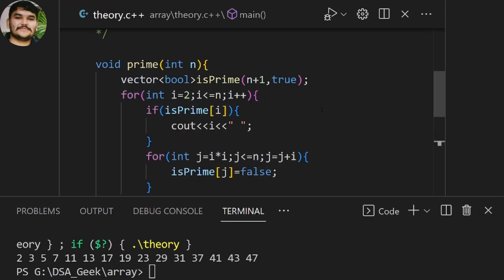Let me go through the code again. First we initialize the vector so that all array indices are true. After that we go from 2 to n — which in this case is 50. Since isPrime is always true initially because it's a boolean type showing true or false, when 2 appears it prints 2, then 3 prints 3. Then it enters the inner for loop where j = i*i.